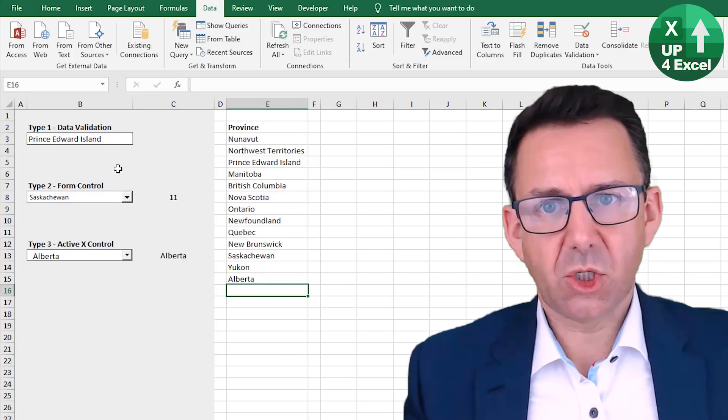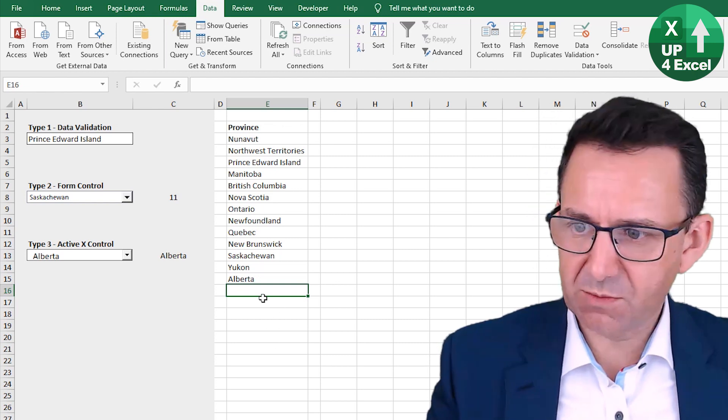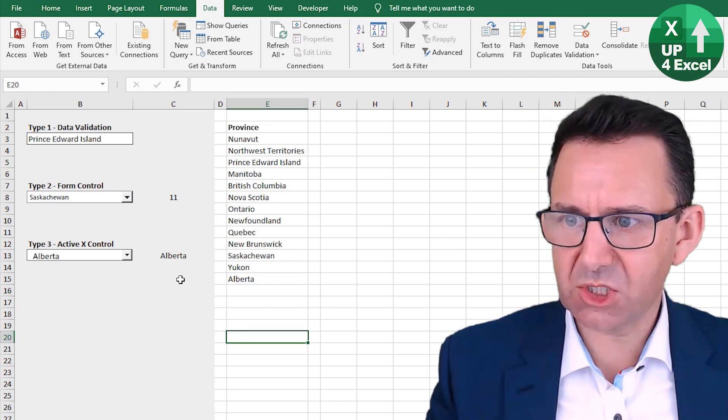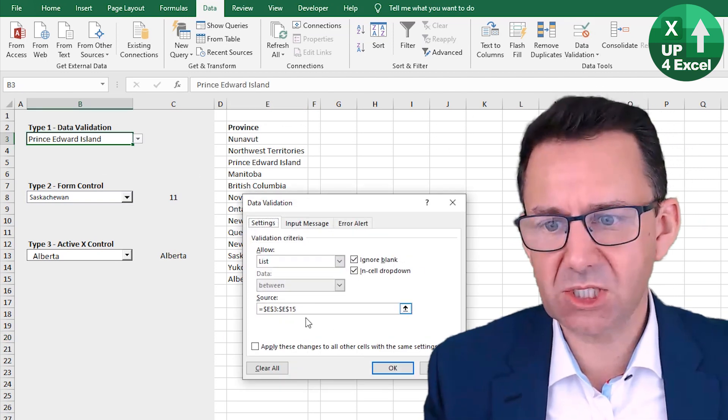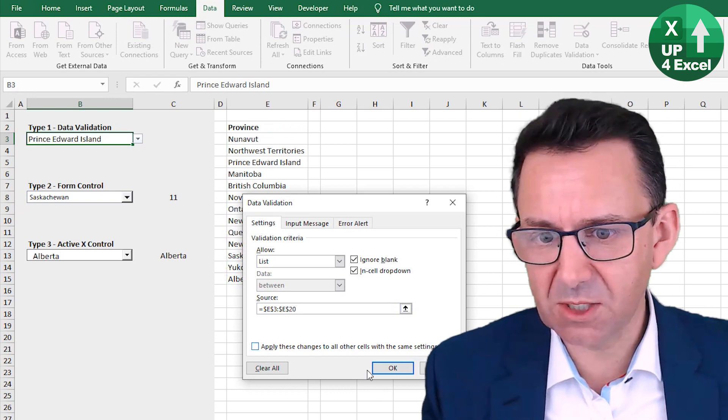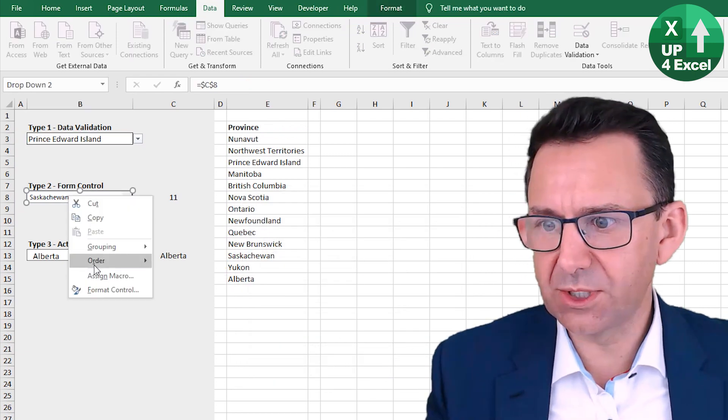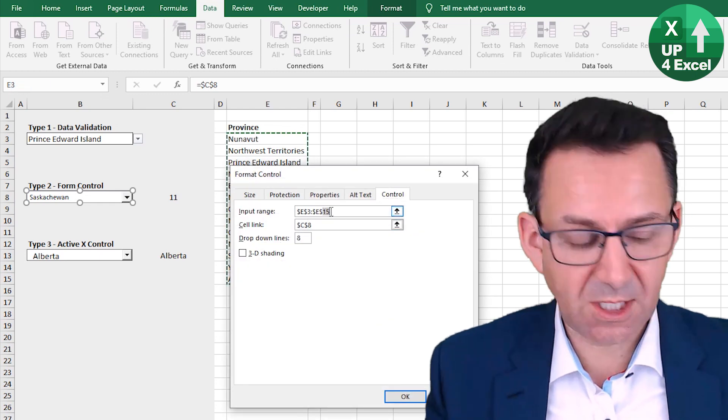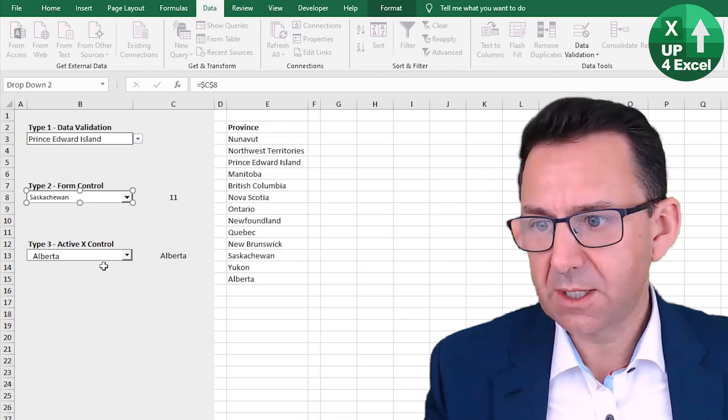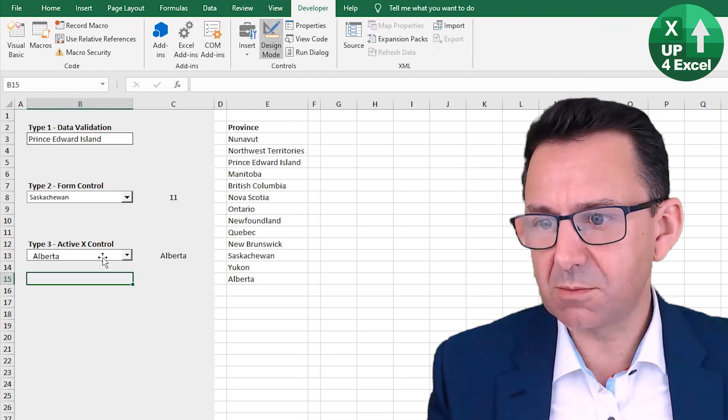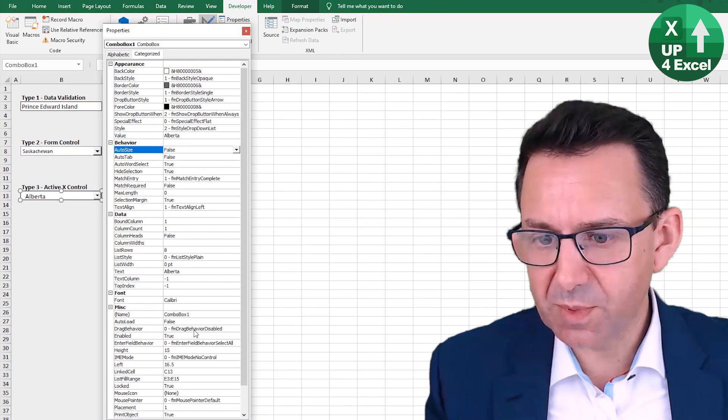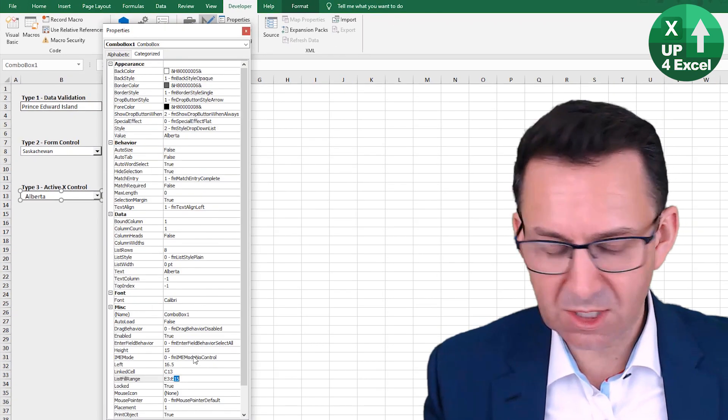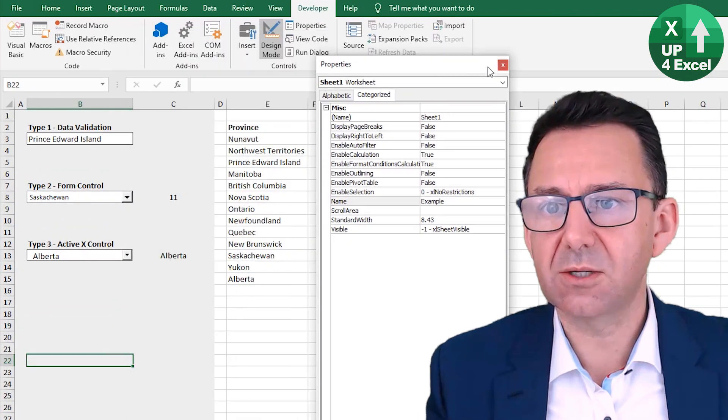One thing I could do is I could say, well, let's buy myself a bit of room. Let's change the list. So on data validation, for example, let's change it to 20, make the list a bit longer. Let's do that on all of these. Format control, 20. ActiveX control. Now for that one, I need to go into design mode, click on it, go to the properties, bit more fiddly, change the list fill range.